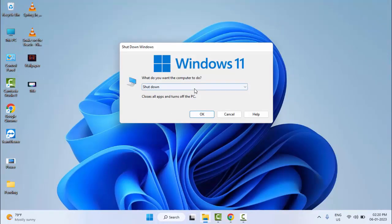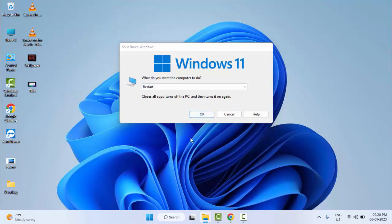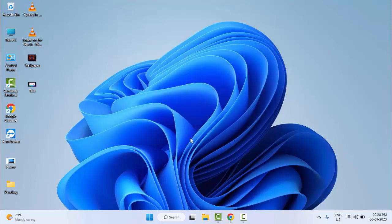Once again, restart your computer. Hopefully this time it will fix your problem. Thanks for watching this video. Please like, share, and subscribe.